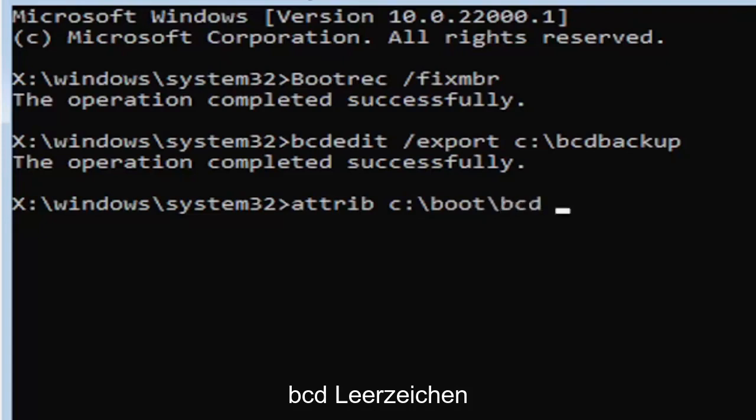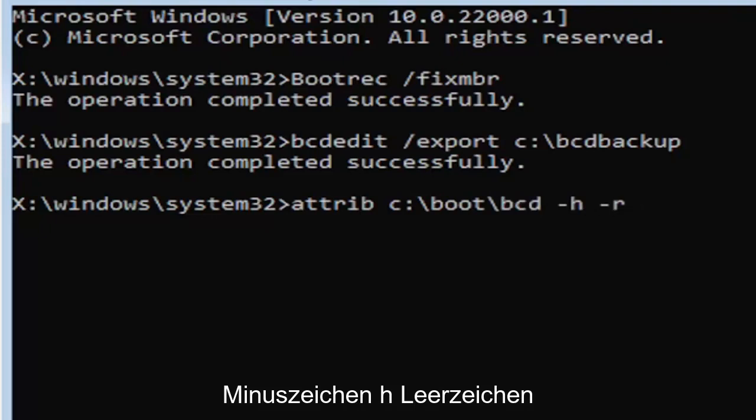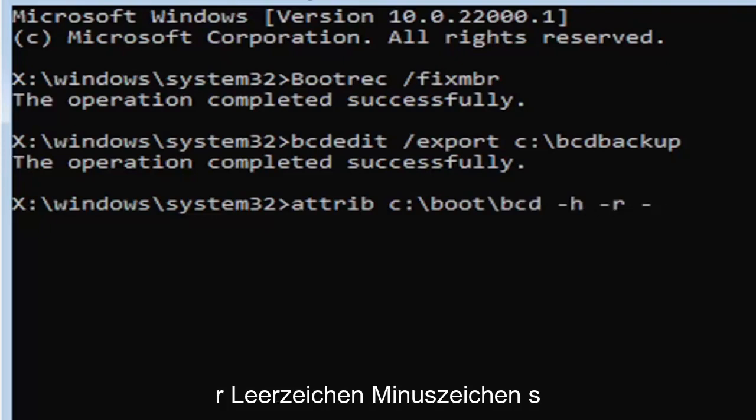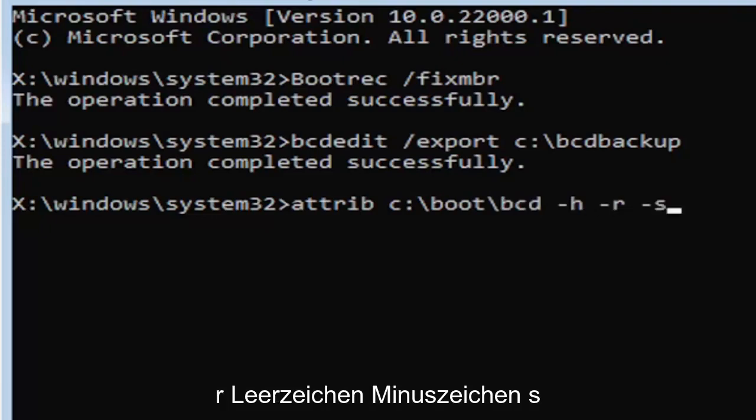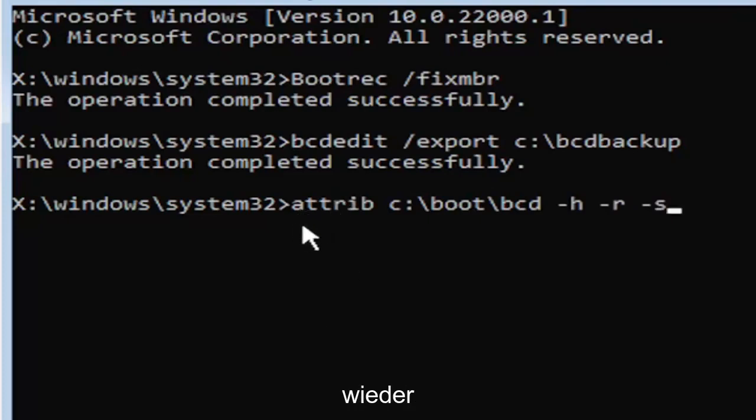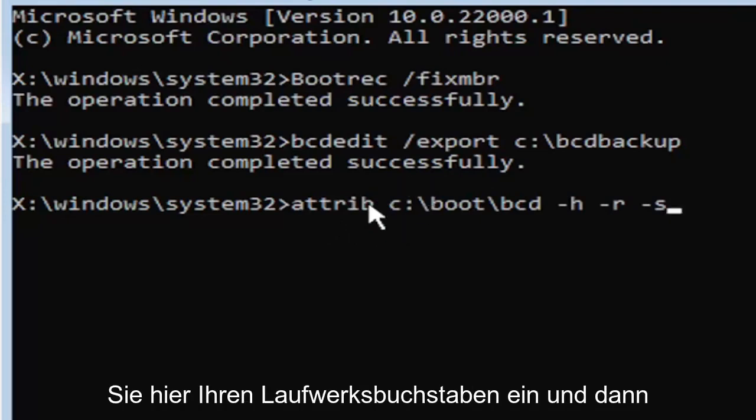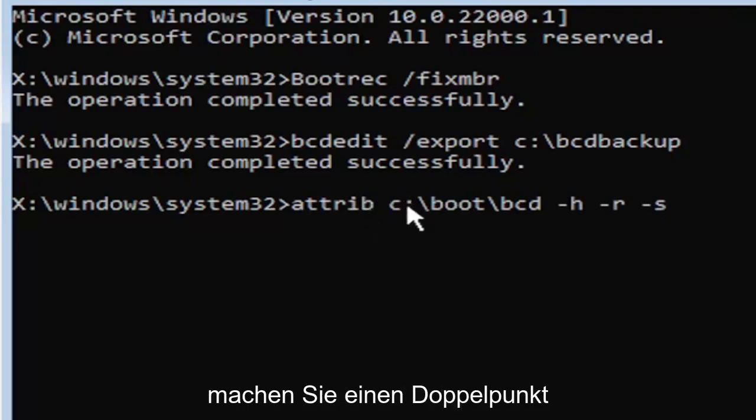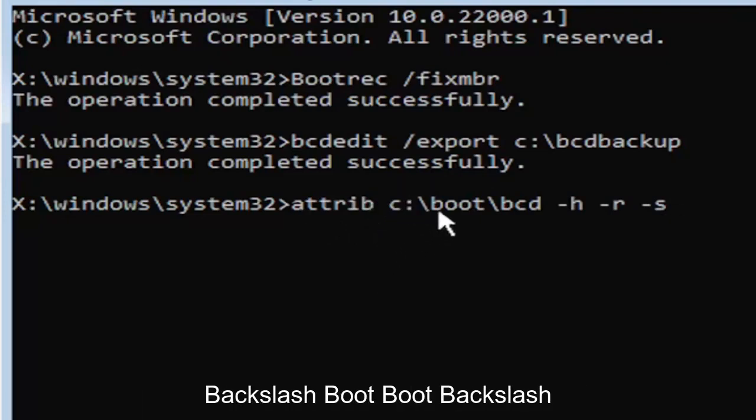Backslash, B-C-D, space, minus sign H, space, minus sign R, space, minus sign S. So I know that was a lot, but that was again, A-T-T-R-I-B, space, and then type in your drive letter here. And then you're going to do a colon, backslash, boot, B-O-O-T, backslash, B-C-D, space.